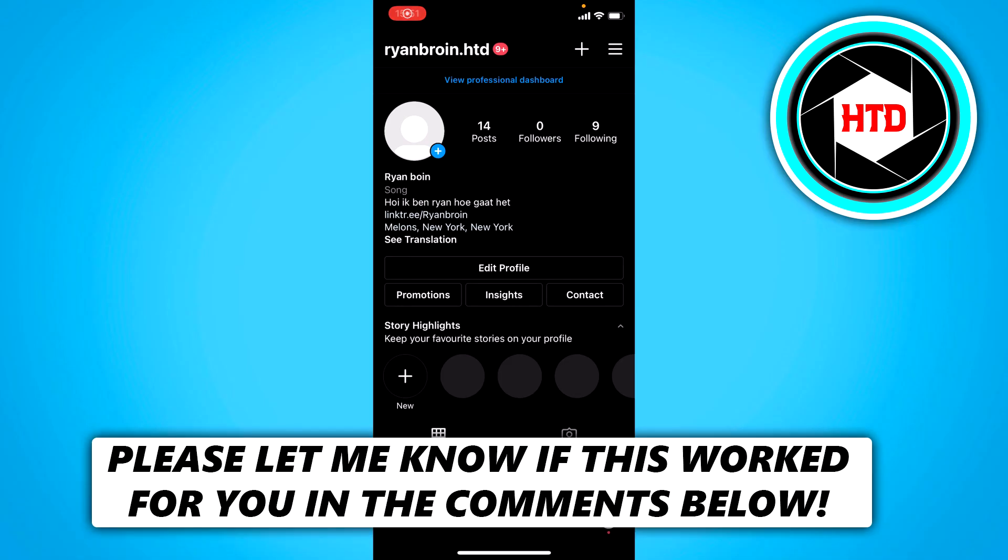In this video, I'm going to show you how to change the cover image of an Instagram Reels video. Let's get started right away.